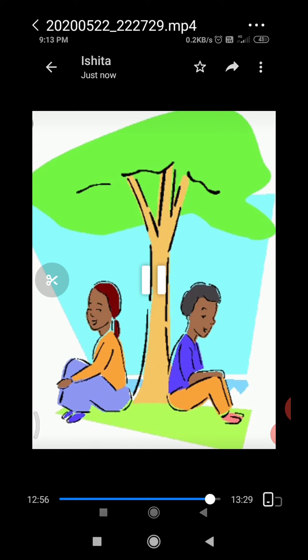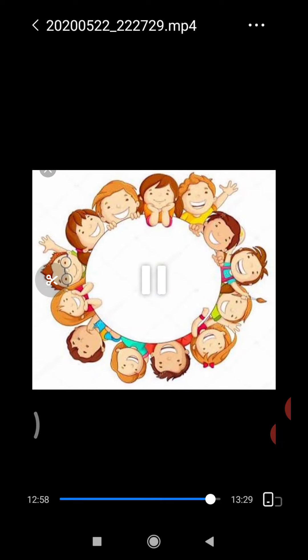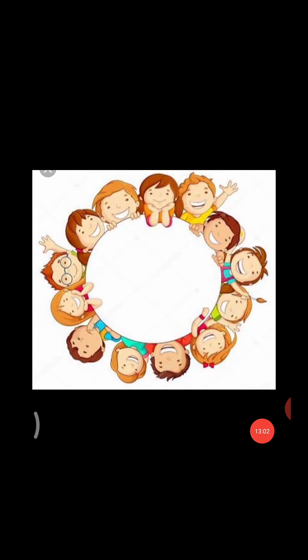Now students, sit in a circle with your family and discuss the things that you have done since morning. Students, I will come up with many more interesting videos. Stay connected with me. Take care of yourself. Play indoor games. Stay home, stay safe. Thank you, students.